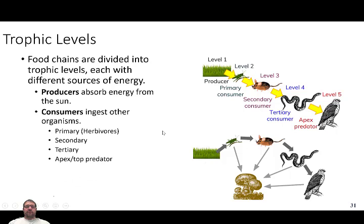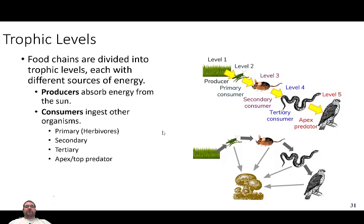Consumers ingest other organisms. Primary producers are autotrophs — they make their own food. Consumers are called heterotrophs. They could consume primary organisms in the form of herbivores, or consume secondary and tertiary organisms and be considered carnivores. They could consume both, which makes them omnivores — eating both primary producers and other consumers.